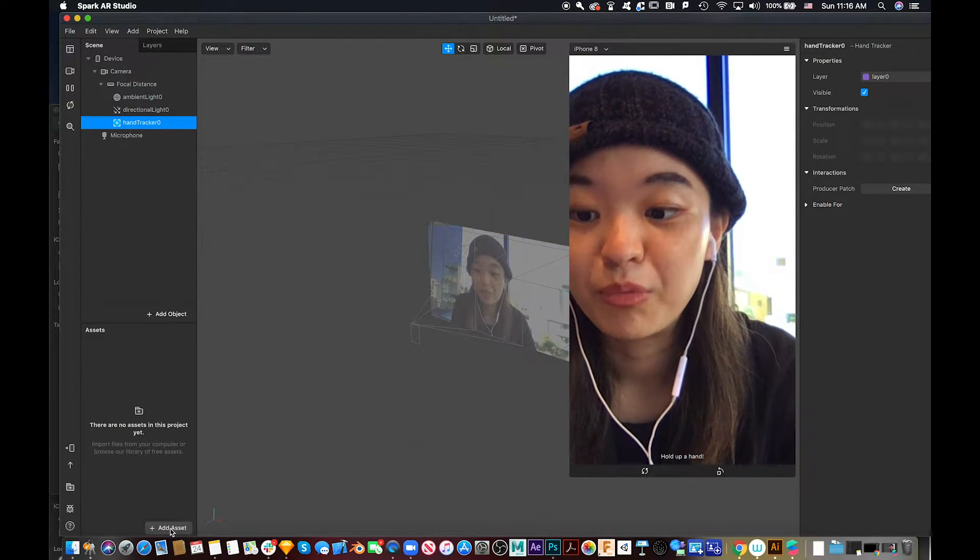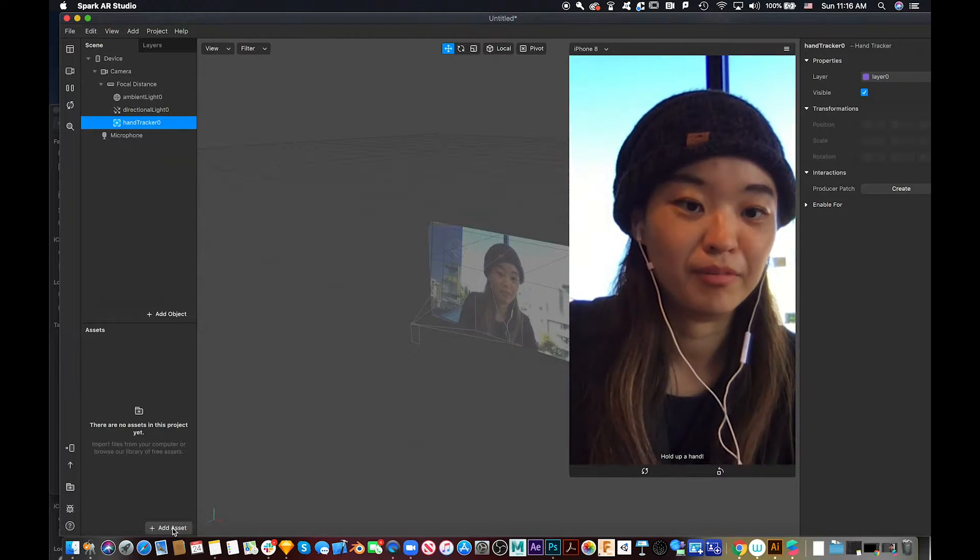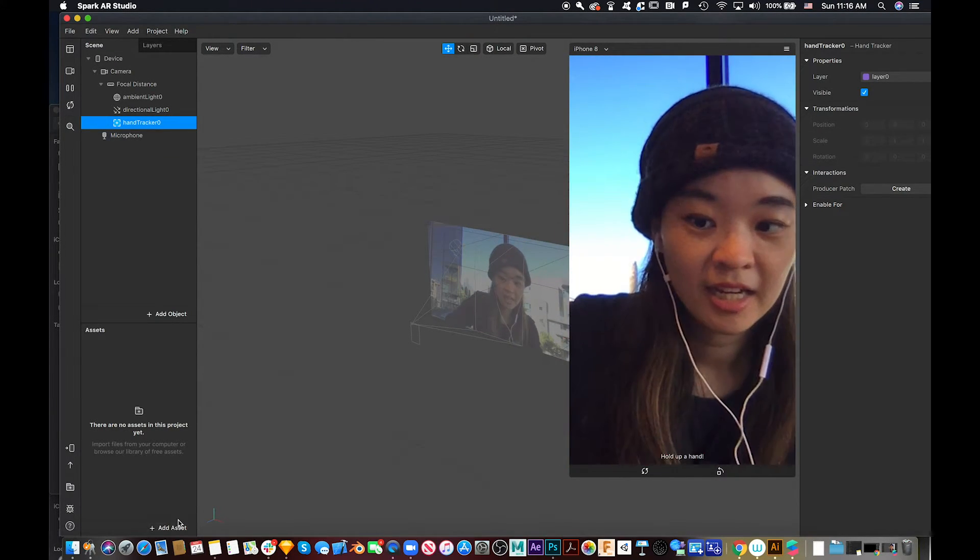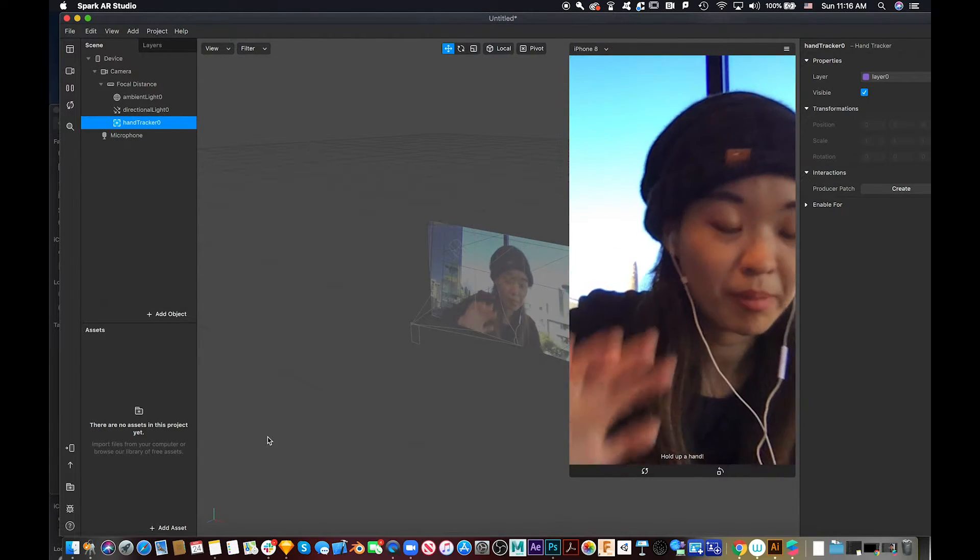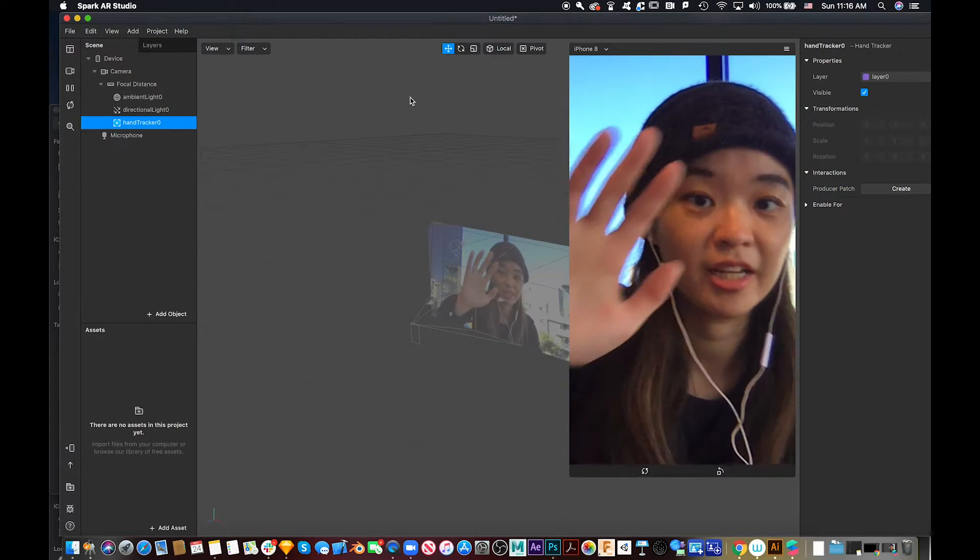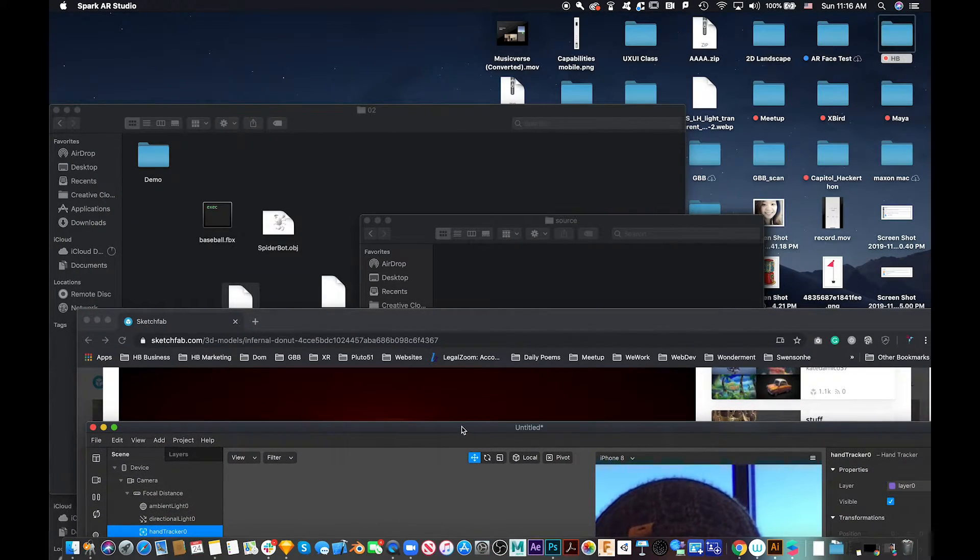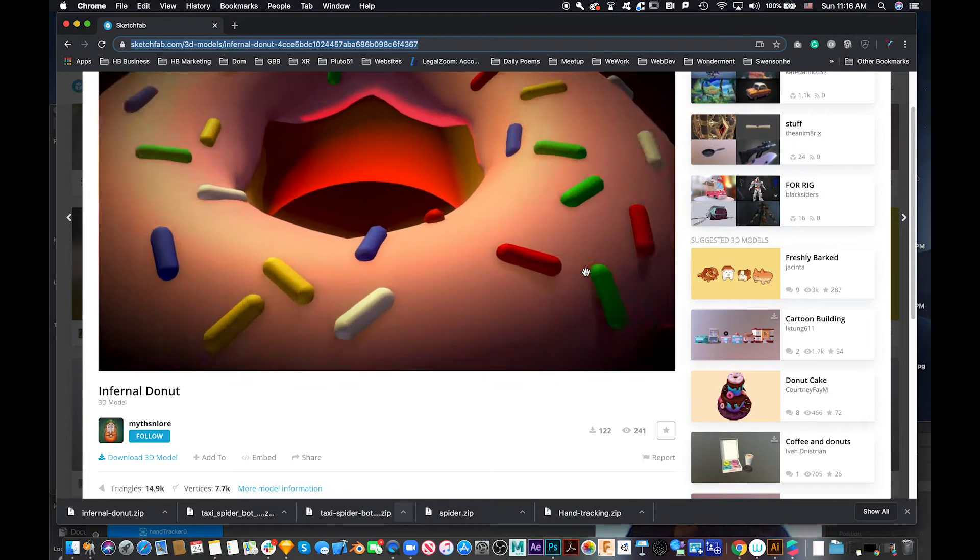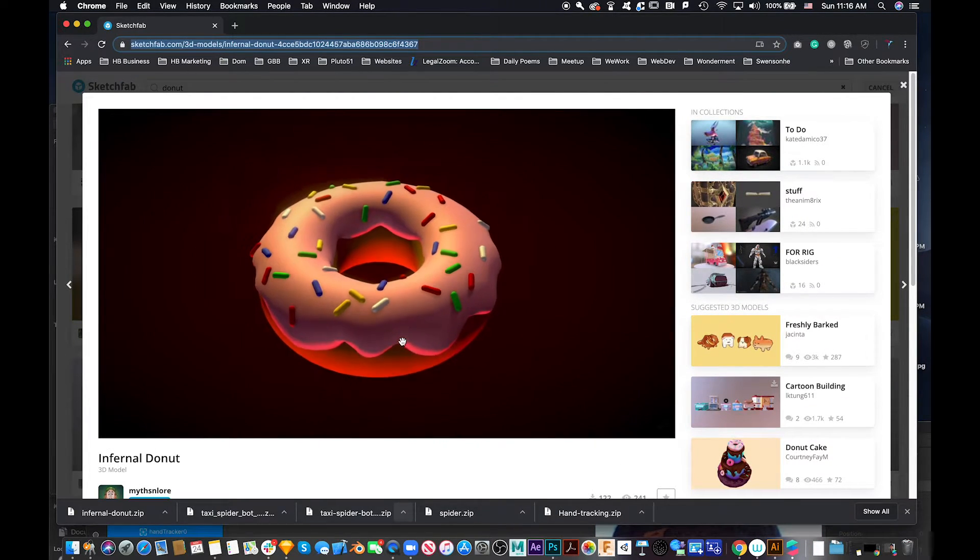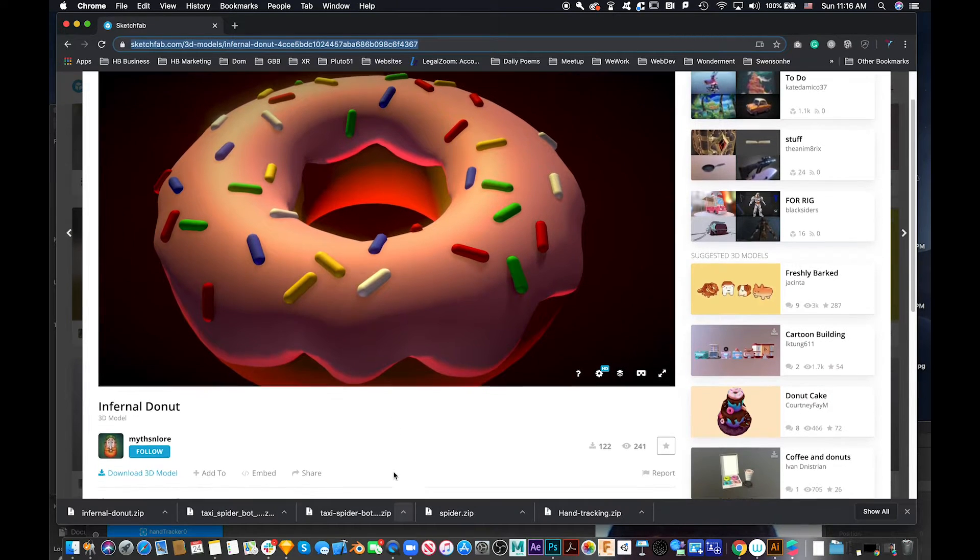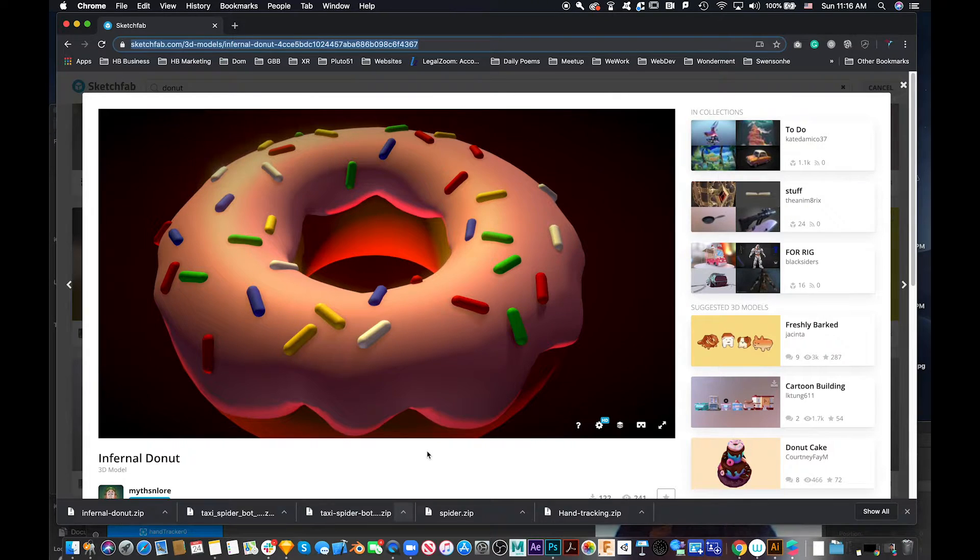So then we need to add assets, so Spark AR knows that when you hold up your hand, there will be an object attached to it. So I went to Sketchfab and found this donut looks pretty good. I will attach the URL pretty soon.